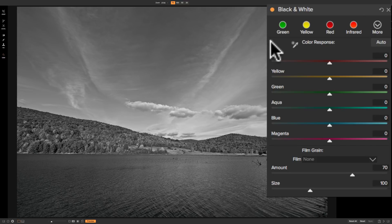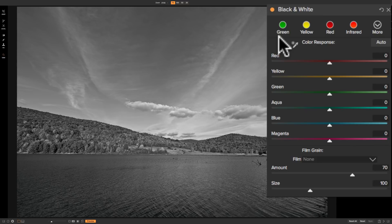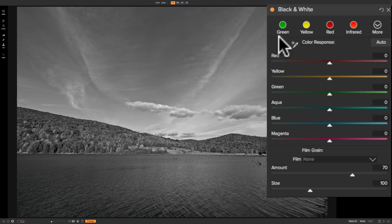And you could see that there's some circles: green, yellow, red, infrared. What those are, it's going to simulate as though you really shot film and had that specific color filter on your lens.